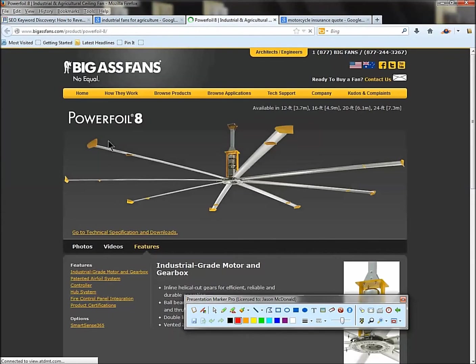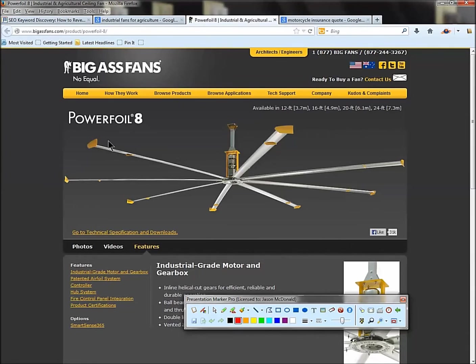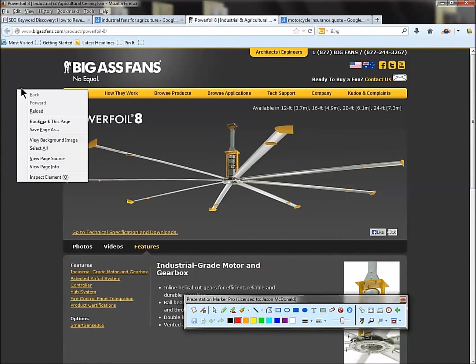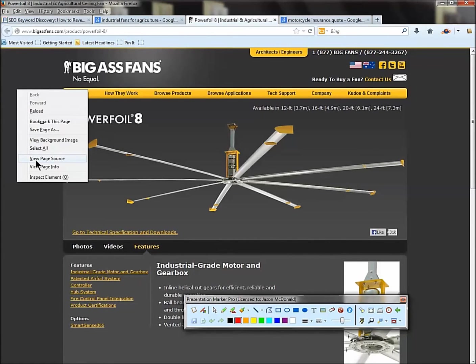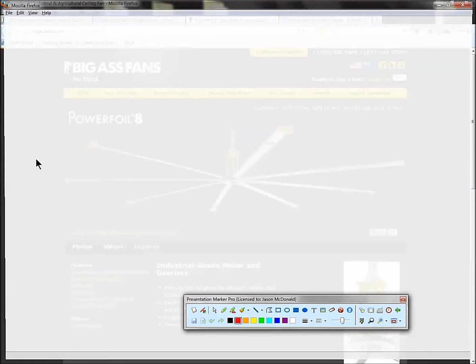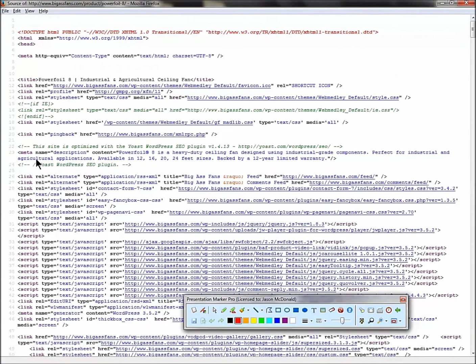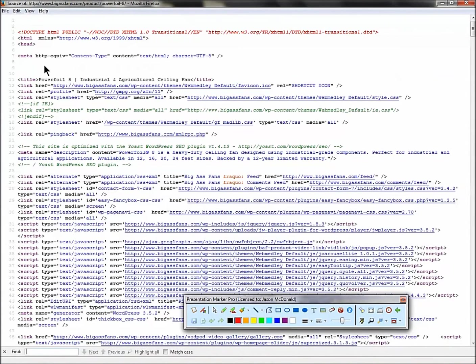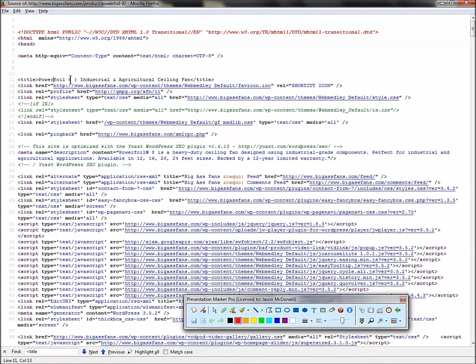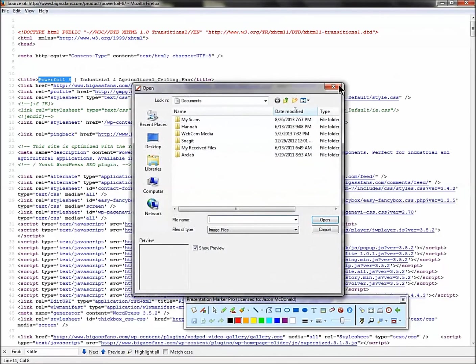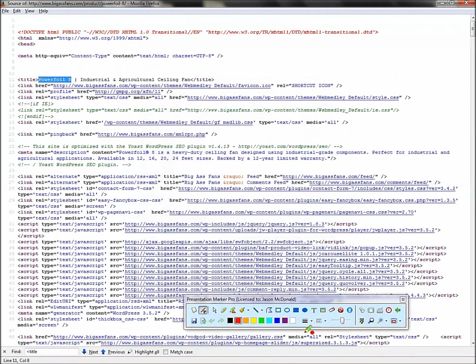Let's right click because we're in Firefox. View page source. In Internet Explorer, you'd go up to your menu. You've got to get into the HTML code. Now when you're in the HTML code, just go control F, type in title, and it'll find it for you. Okay, so PowerFoil 8, that's obviously the brand. Now that's where you've got to be a detective. You've got to think about what they're saying here.